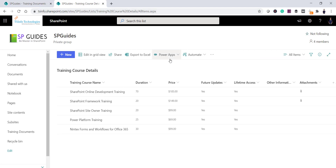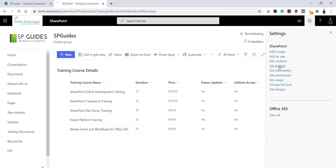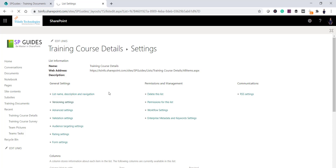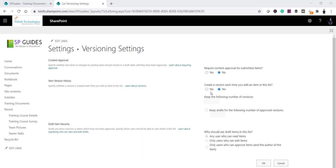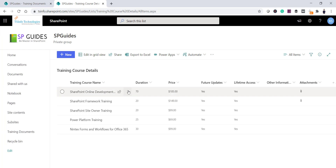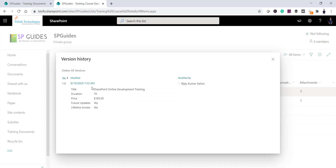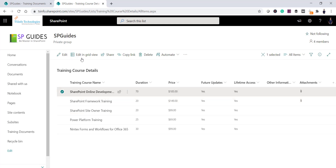Now let me go to the SharePoint List. You can see here this is my SharePoint List with some items. Click on the Settings icon and go to List Settings. You have the same option — click on Versioning Settings. As I mentioned before, versioning is disabled for a list by default — you can see 'Create a version each time you edit an item' is set to No. I'll click Yes, set the limit to 100, and click OK. Now versioning is enabled and you can see Version 1.0 in the version history.